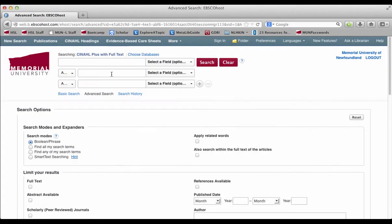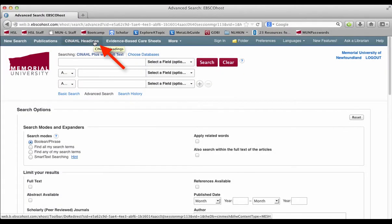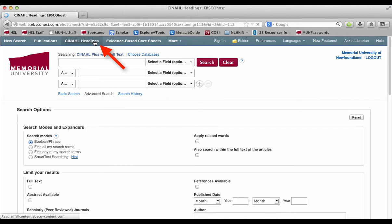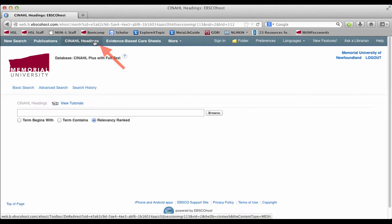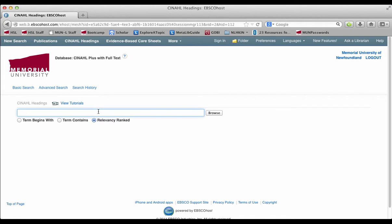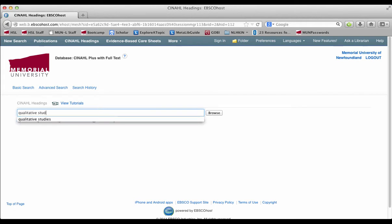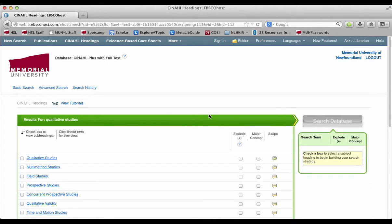To search for CINAHL headings that you can use in your search, click on the CINAHL headings button at the top of the screen. Then put in terms that match what you're looking for into the search box, in this case qualitative studies, and select browse.